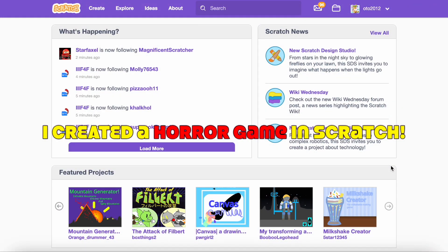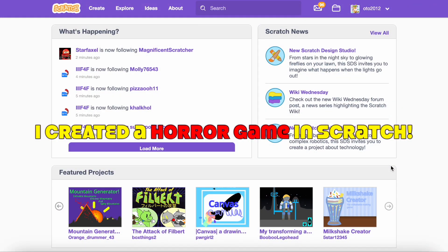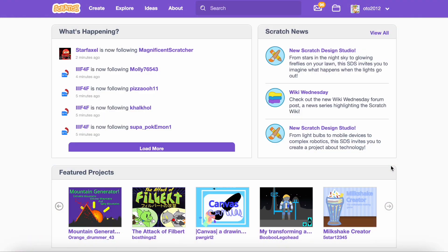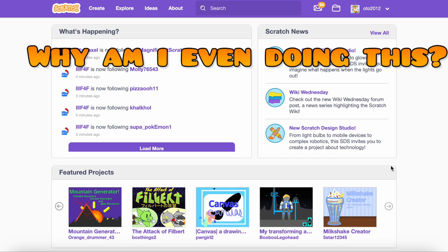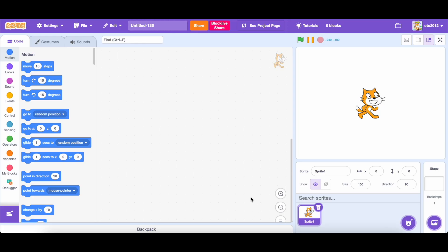Hello. In today's video I made a horror game in Scratch. Why am I even doing this? Let's get started.